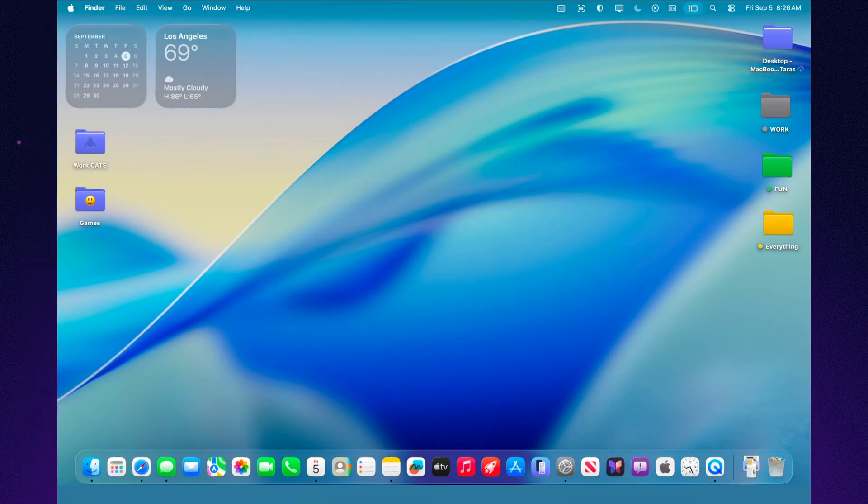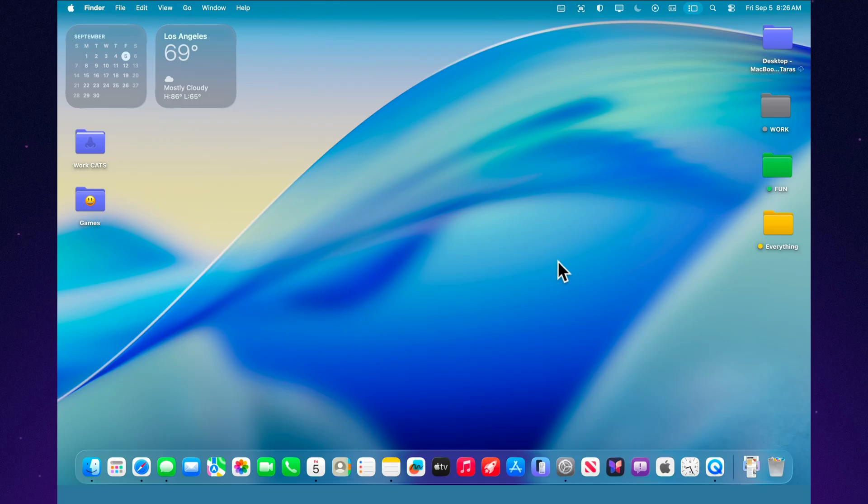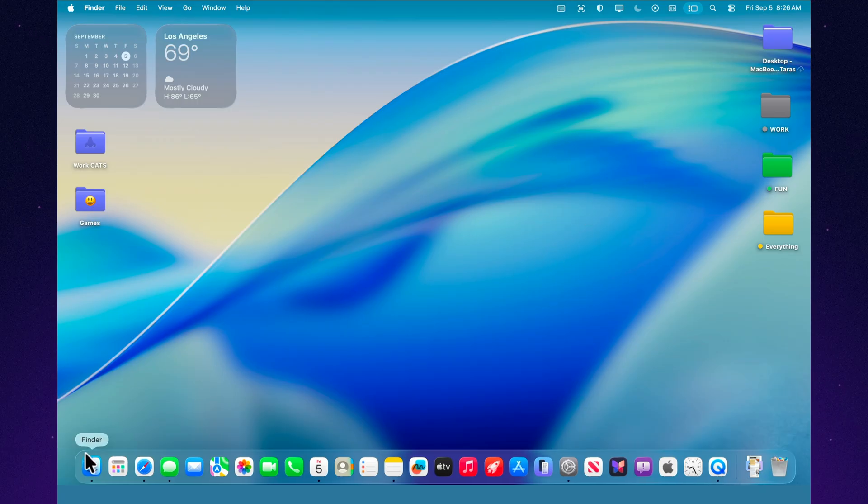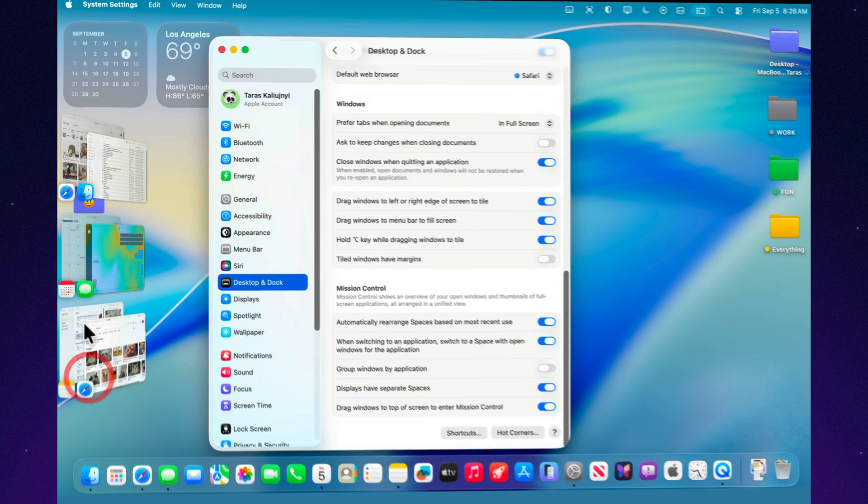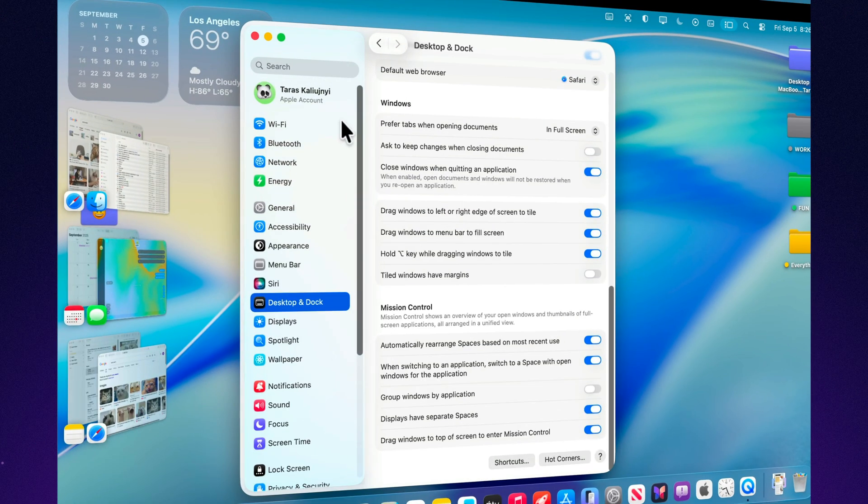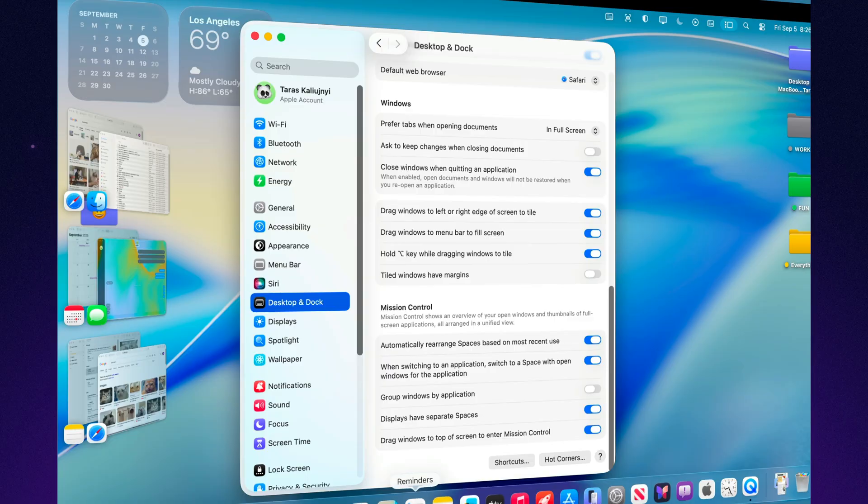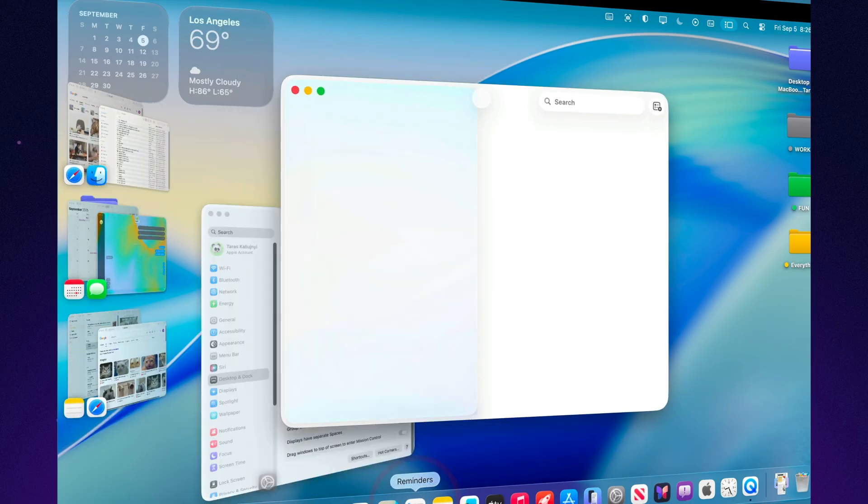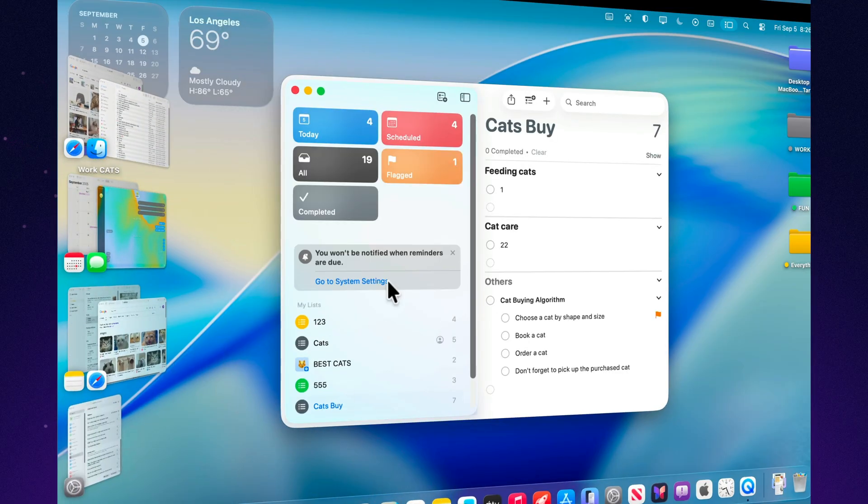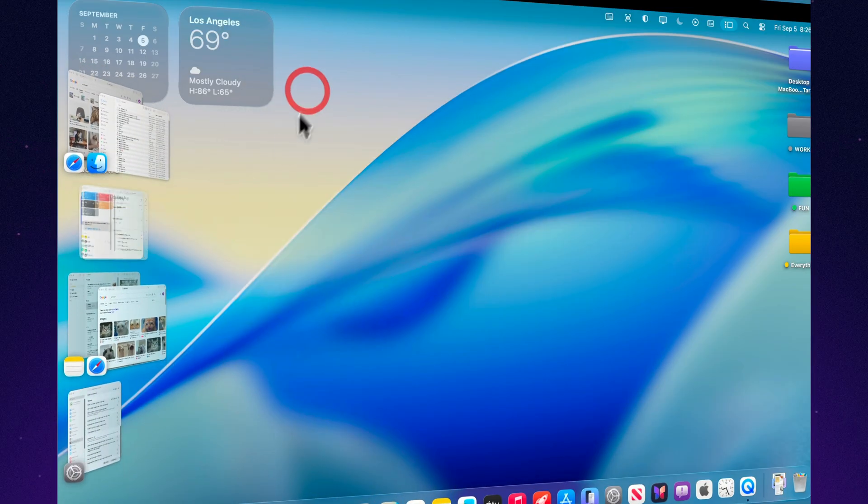Another advantage is integration with multiple displays. On your main monitor you can keep work apps open while on the second one you can place everything related to entertainment or communication. Stage Manager syncs the groups so you won't get lost.